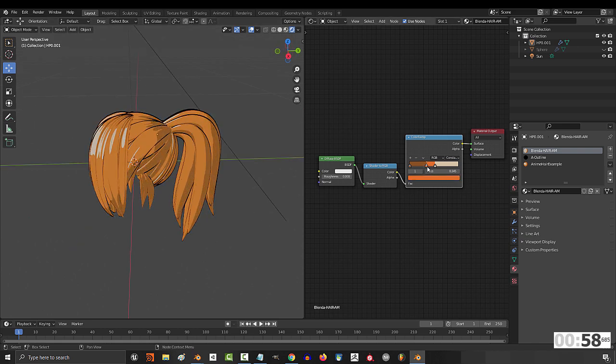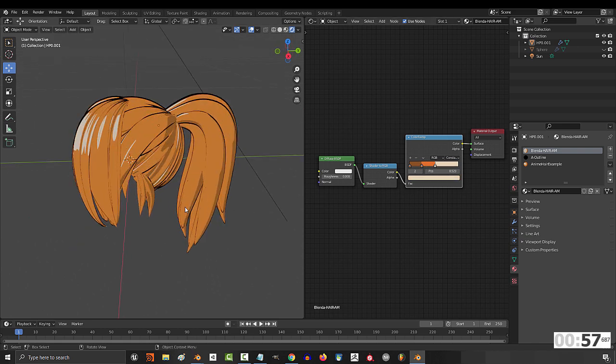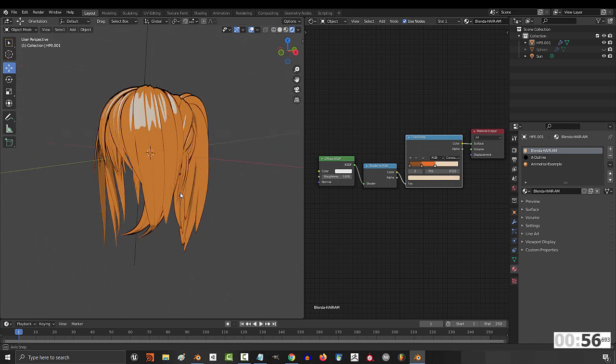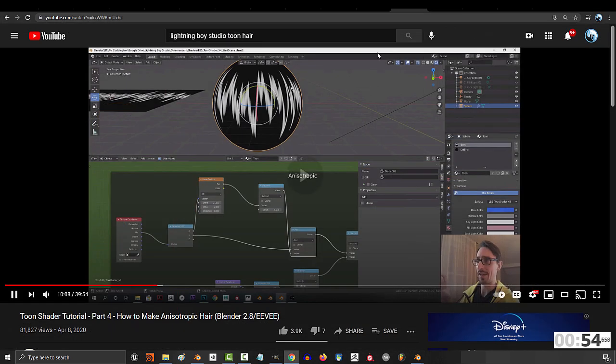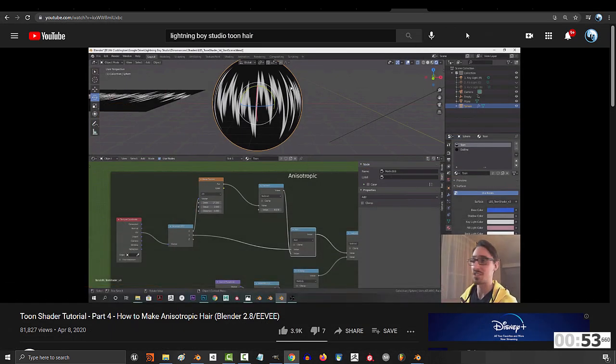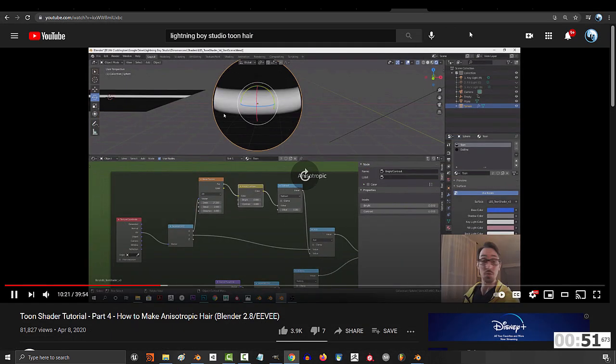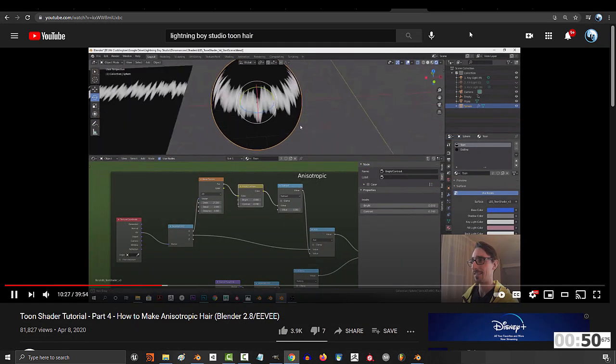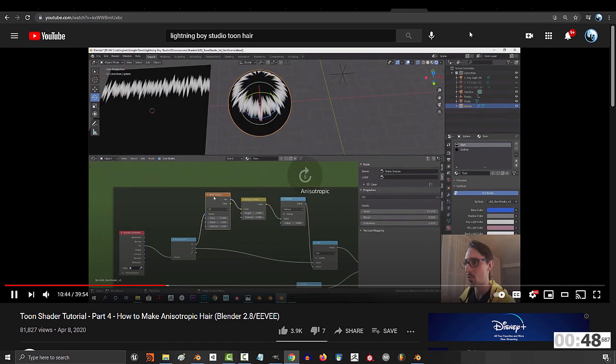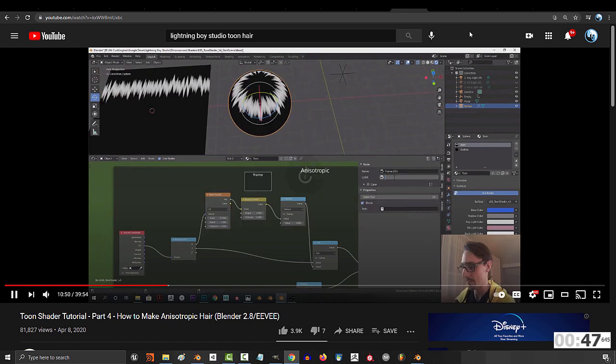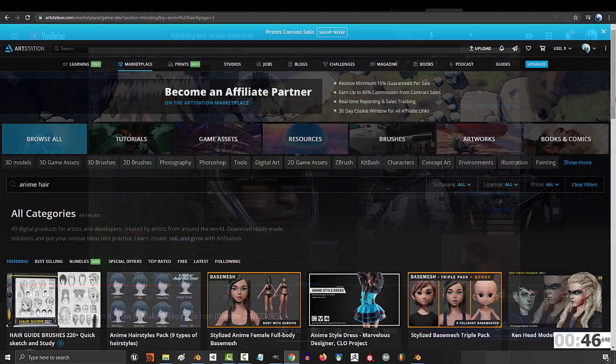Now if you want to be hardcore, in my opinion the best looking solution is procedural. I learned how to do this from watching Lightning Boy Studios tutorials, so if you want to know how this material works in detail, definitely check out his tutorial down in the pinned comment.